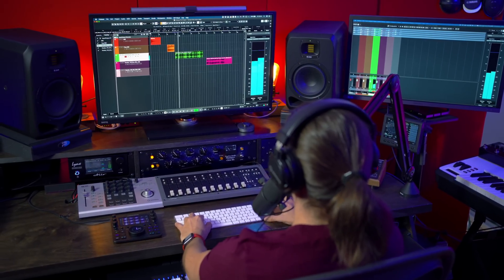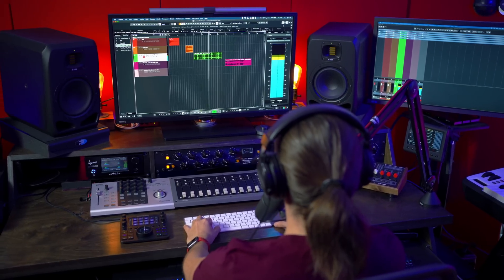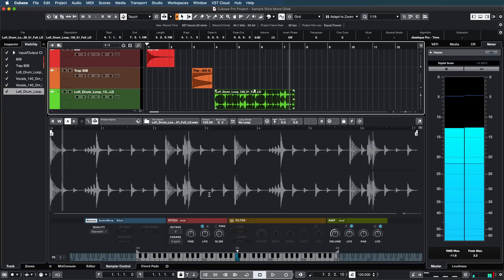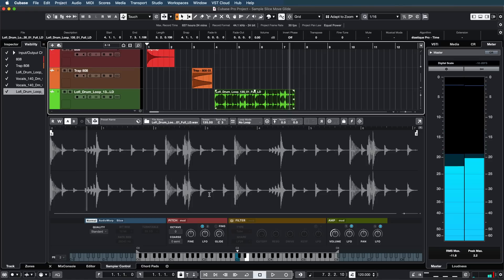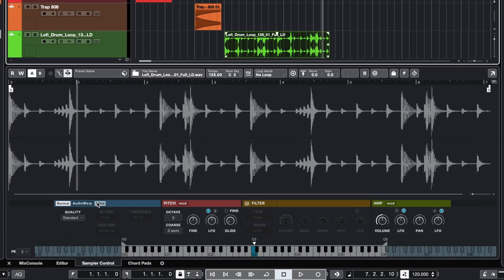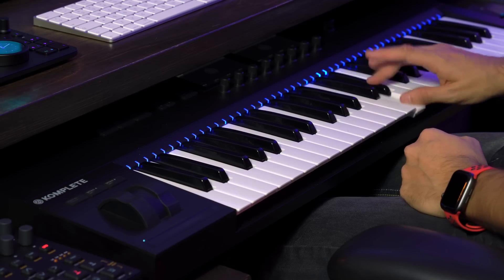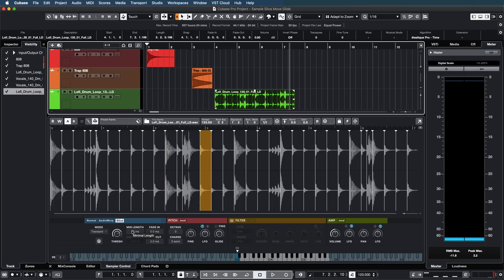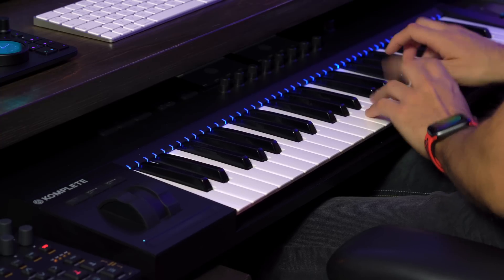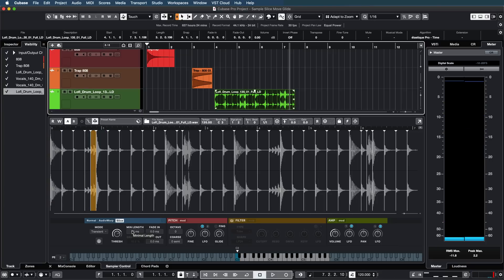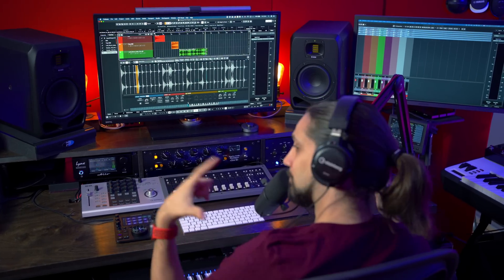Let me play this drum loop for you. Now let's drop this into the sampler track. This is the normal behavior — I can play the loop at different pitches. But now we also have a slice mode in the sampler track. So let's slice this loop, and now I have this loop spread across the keyboard. I can play every slice on my keyboard, rearrange my loop, and take every element and place it somewhere else.